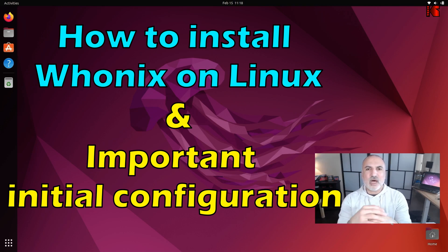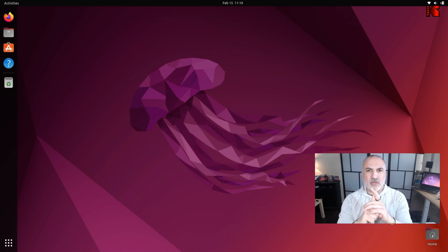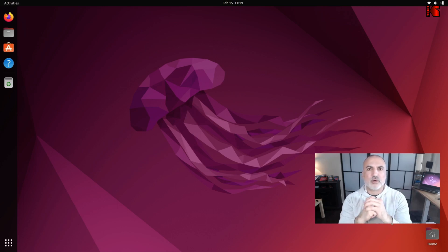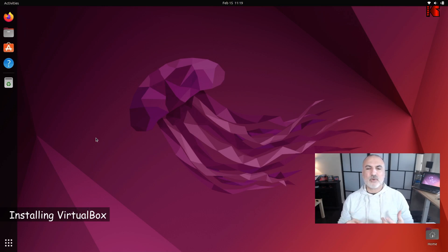The instructions I'm going to show you apply also to any Linux distribution based on Debian. There are three main steps: the first step is to install VirtualBox on Linux, the second step is to download Hunix and import the appliances into VirtualBox, and the third step is to perform the initial configuration.